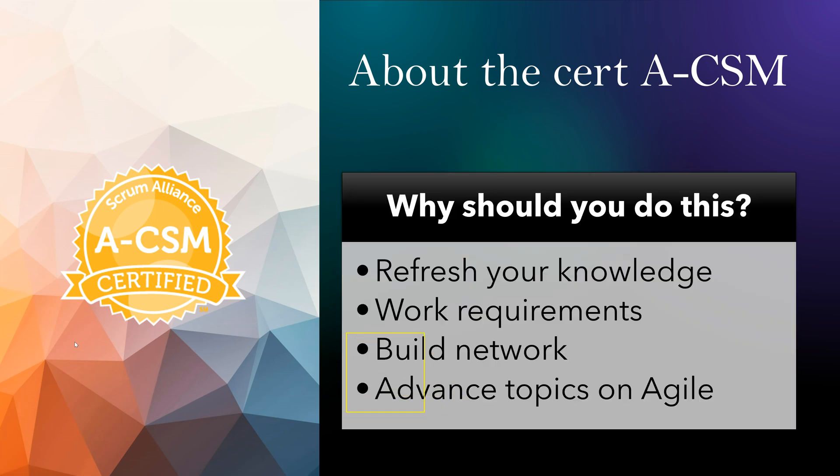Now, why should you do this? There could be a couple of reasons. Like you want to refresh your knowledge. Let's say you did CSM sometime back and things are changing now. You want to refresh your knowledge. It could be a work requirement.